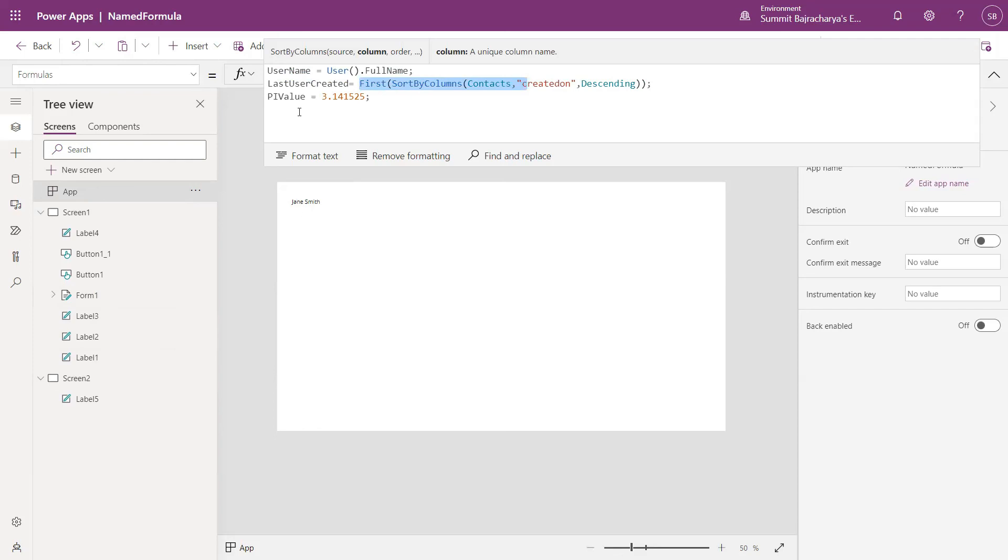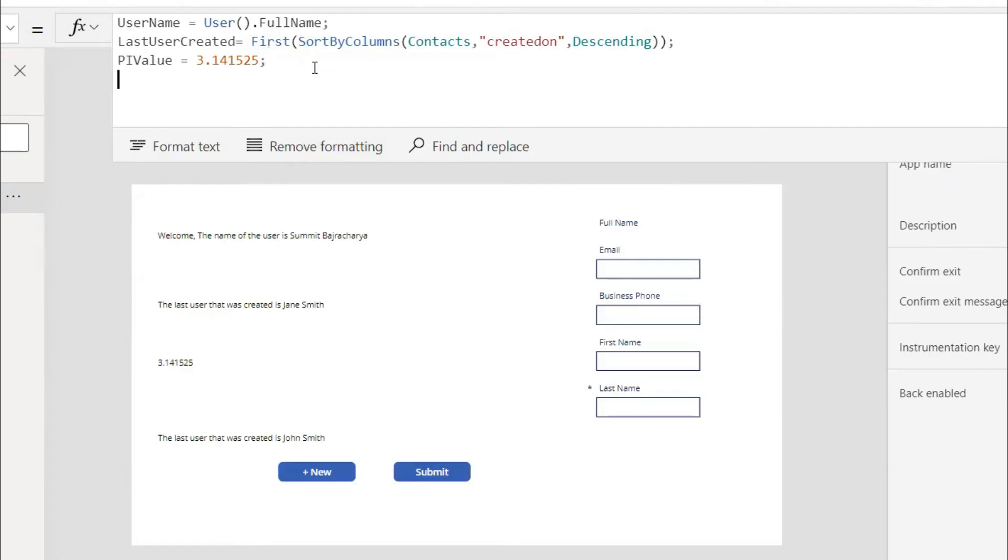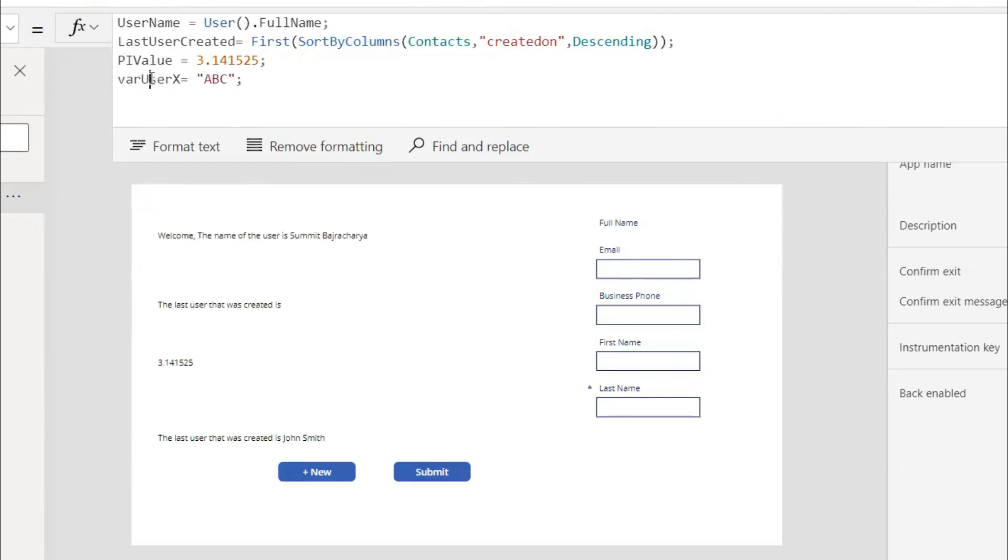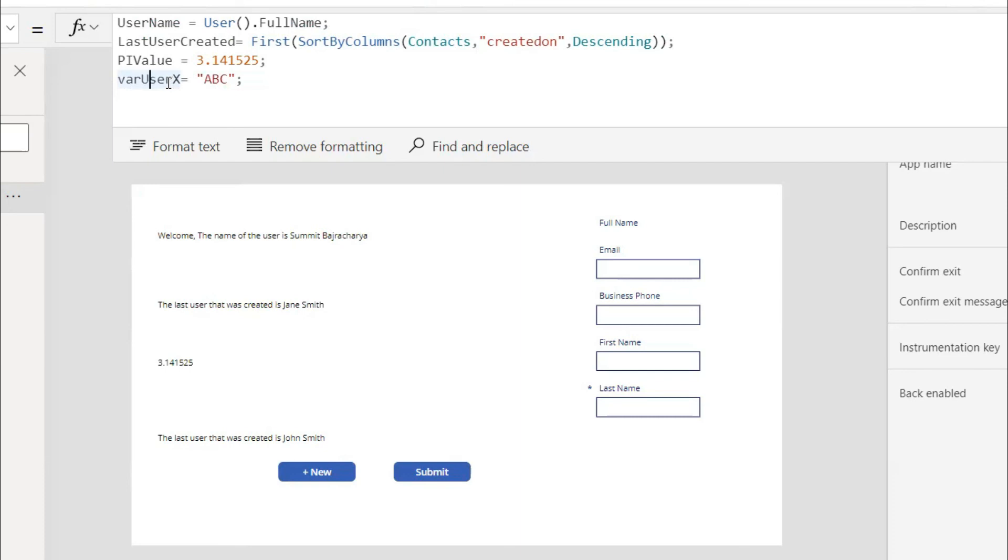Since it works only when it's needed to be calculated, for example if I have another name formula that is not used in my app, it will not be used and that also improves the performance of the application. When using set, even if the variables are not used they are defined at the load of your application which affects your performance. But using name formulas since it's taken only when it's needed, this gives you very much up-to-date records.